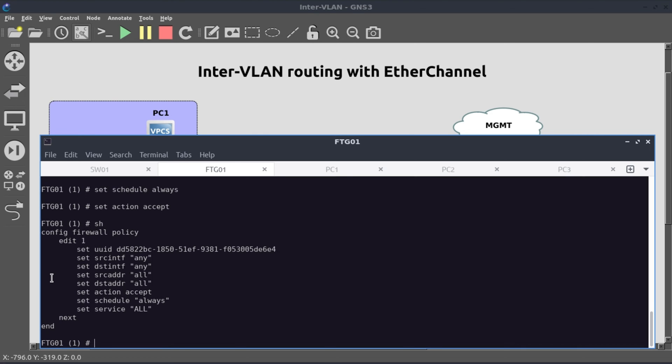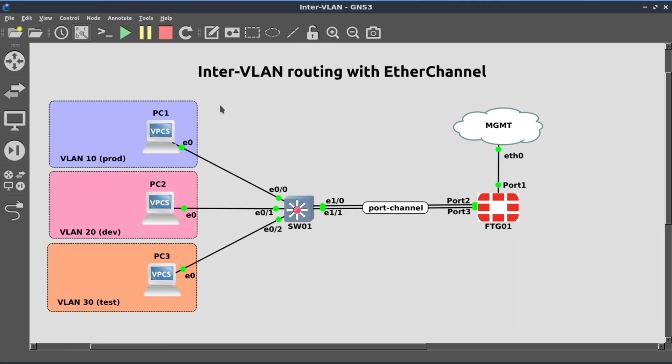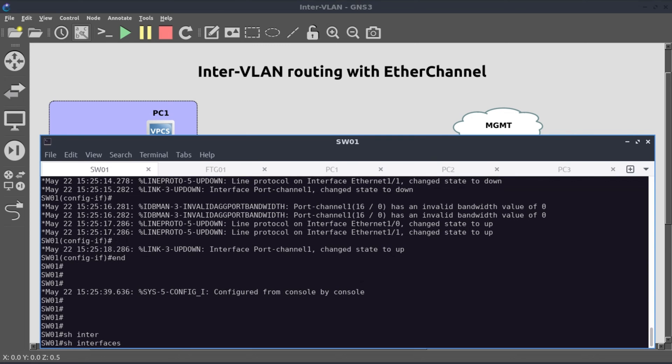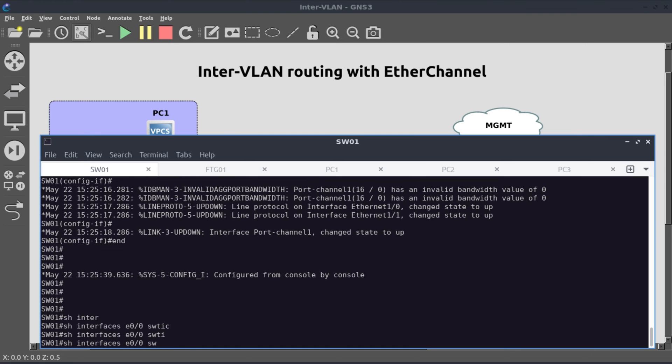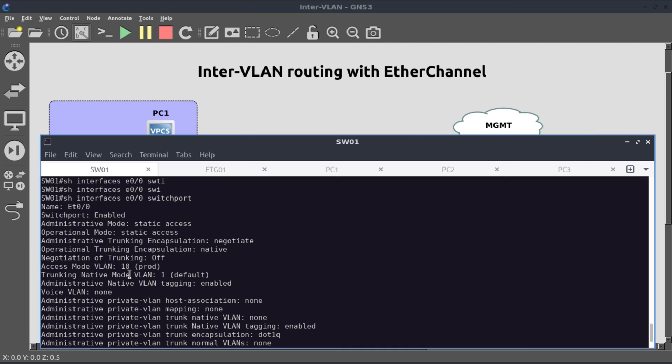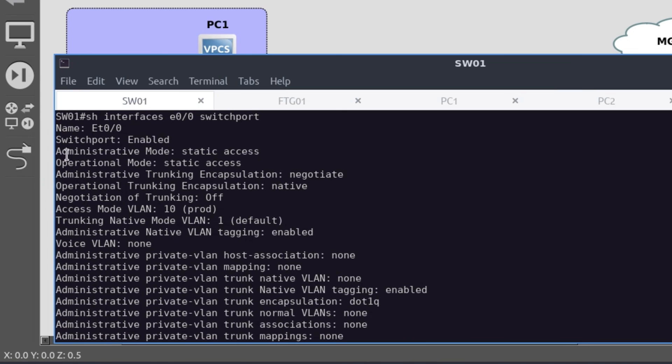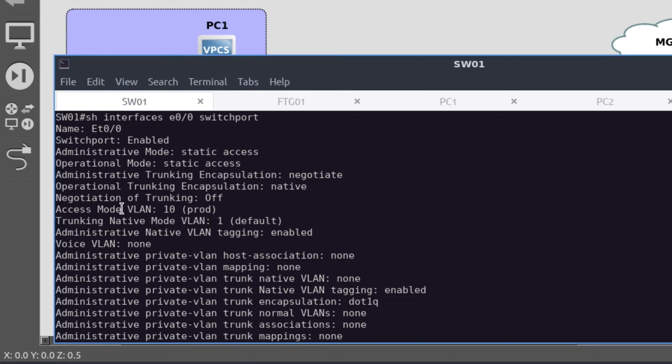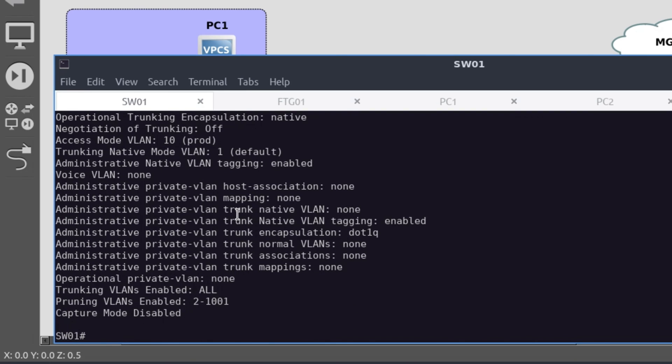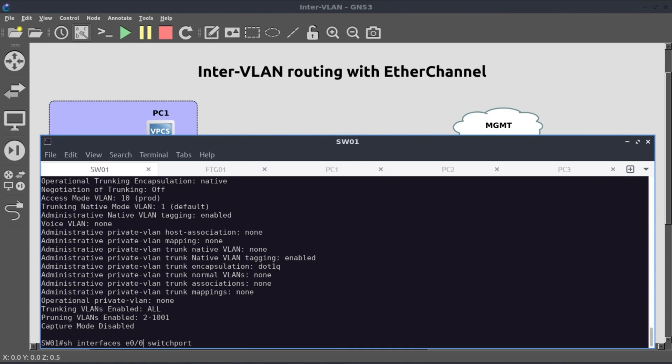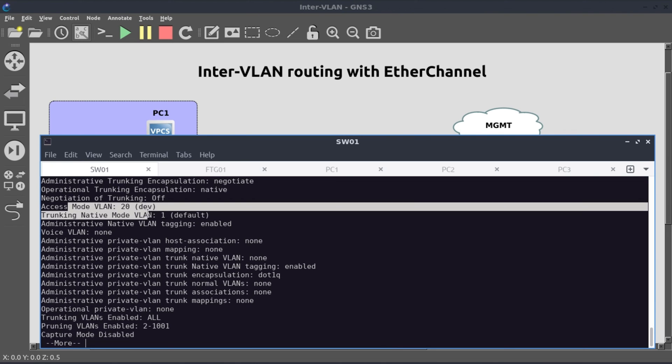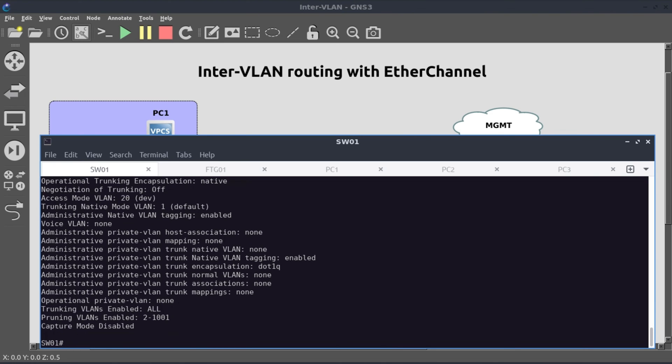Now let's move on to our verifications. So on switch one, we want to check the status of E0/0, E0/1, and E0/2. Show interface E0/0 switchport. The thing that we're interested in here is the administrative mode. The switchport is configured in static access, and it's operating as static access. It is in VLAN 10, which is named prod. This looks good, this is what we want to see. Moving on to E0/1, exactly the same thing.